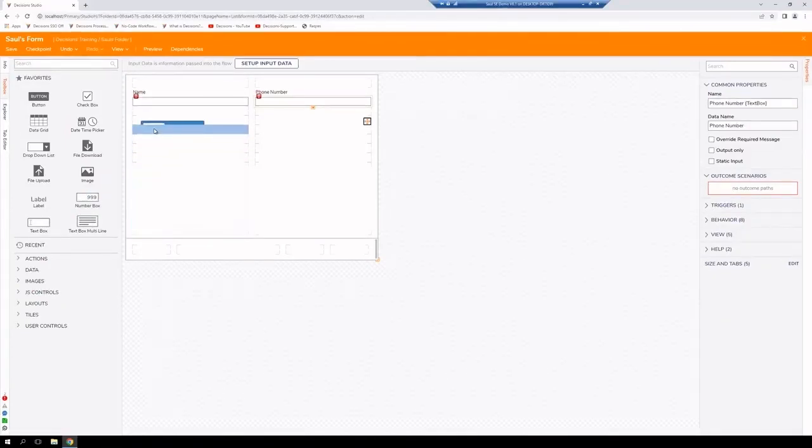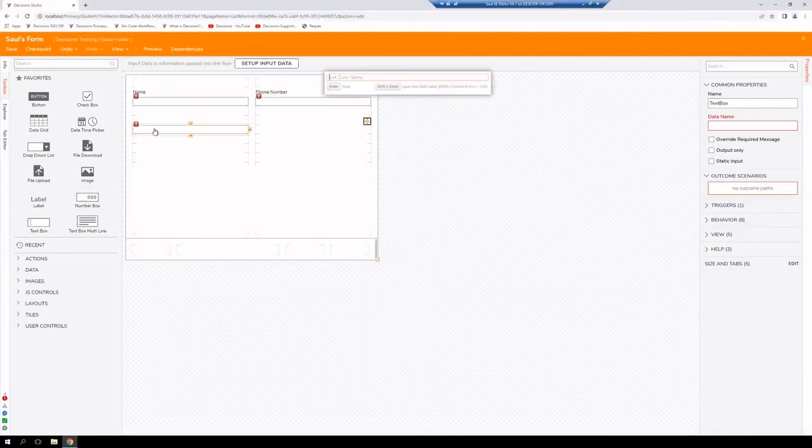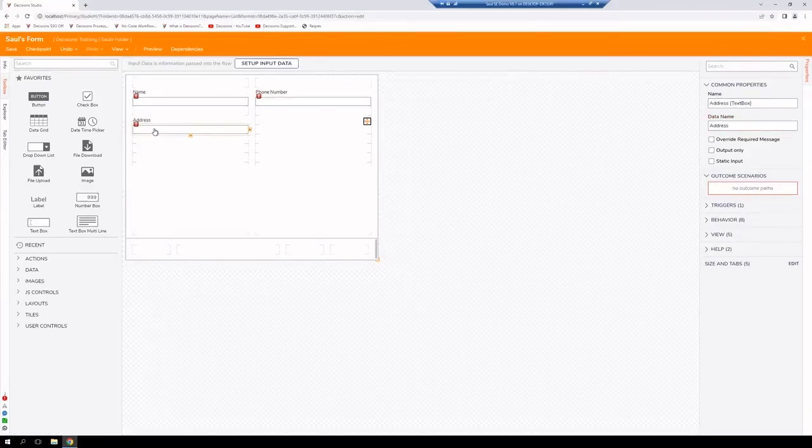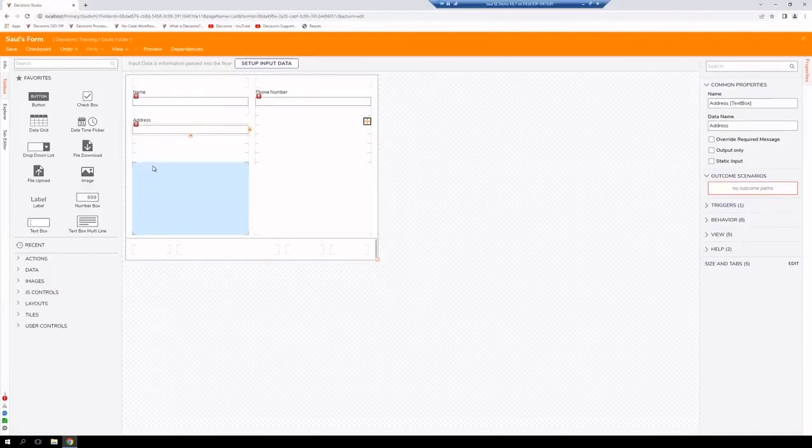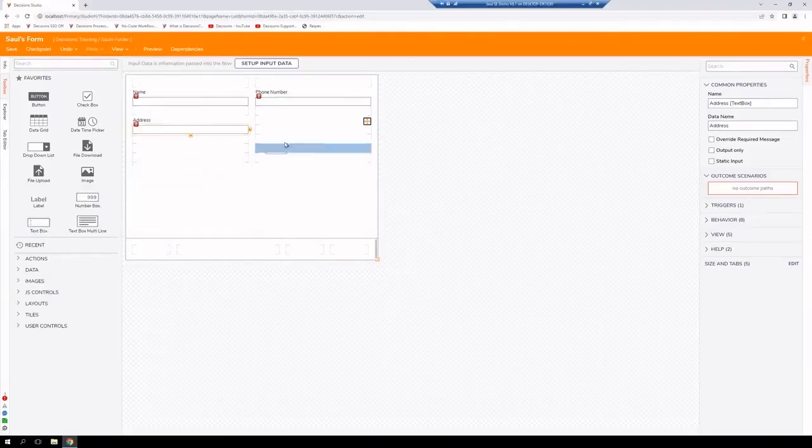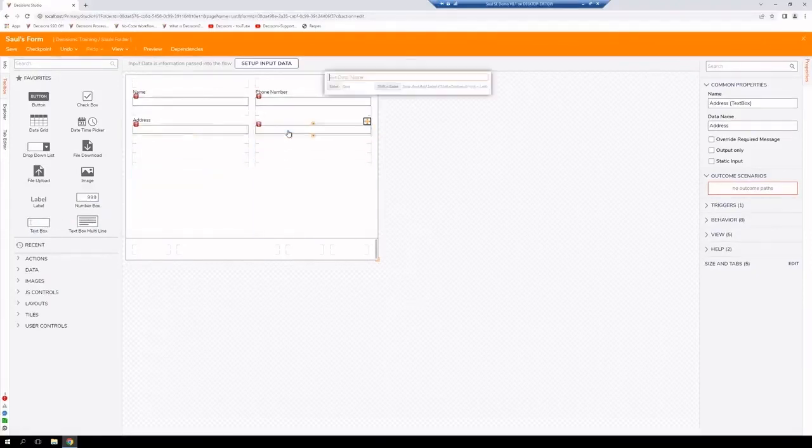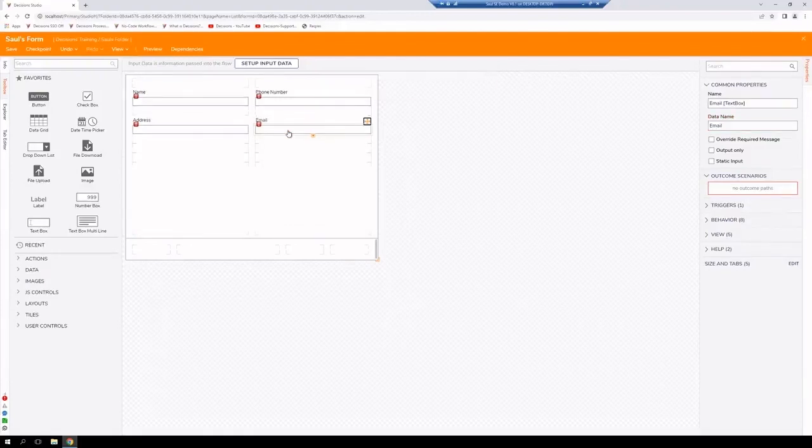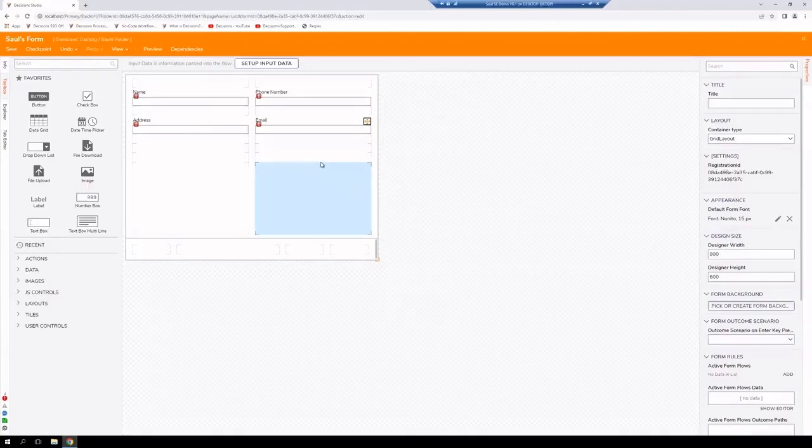We're then going to add another text box. And this is going to be for the address.